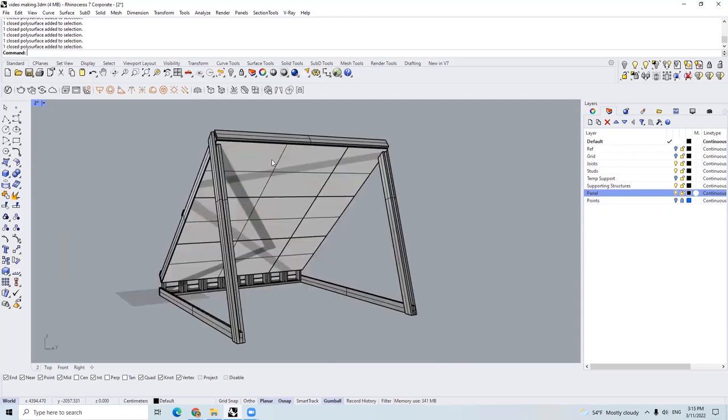I'm going to show you the real-world construction process, and I will also upload this Rhino model to the description of the video. Please keep in mind that in order to fit the moon board into my living room, some part of the kicker board has been revised, and if you have enough space for a 40 degrees full size moon board, please contact me, and I will give you a revised model.